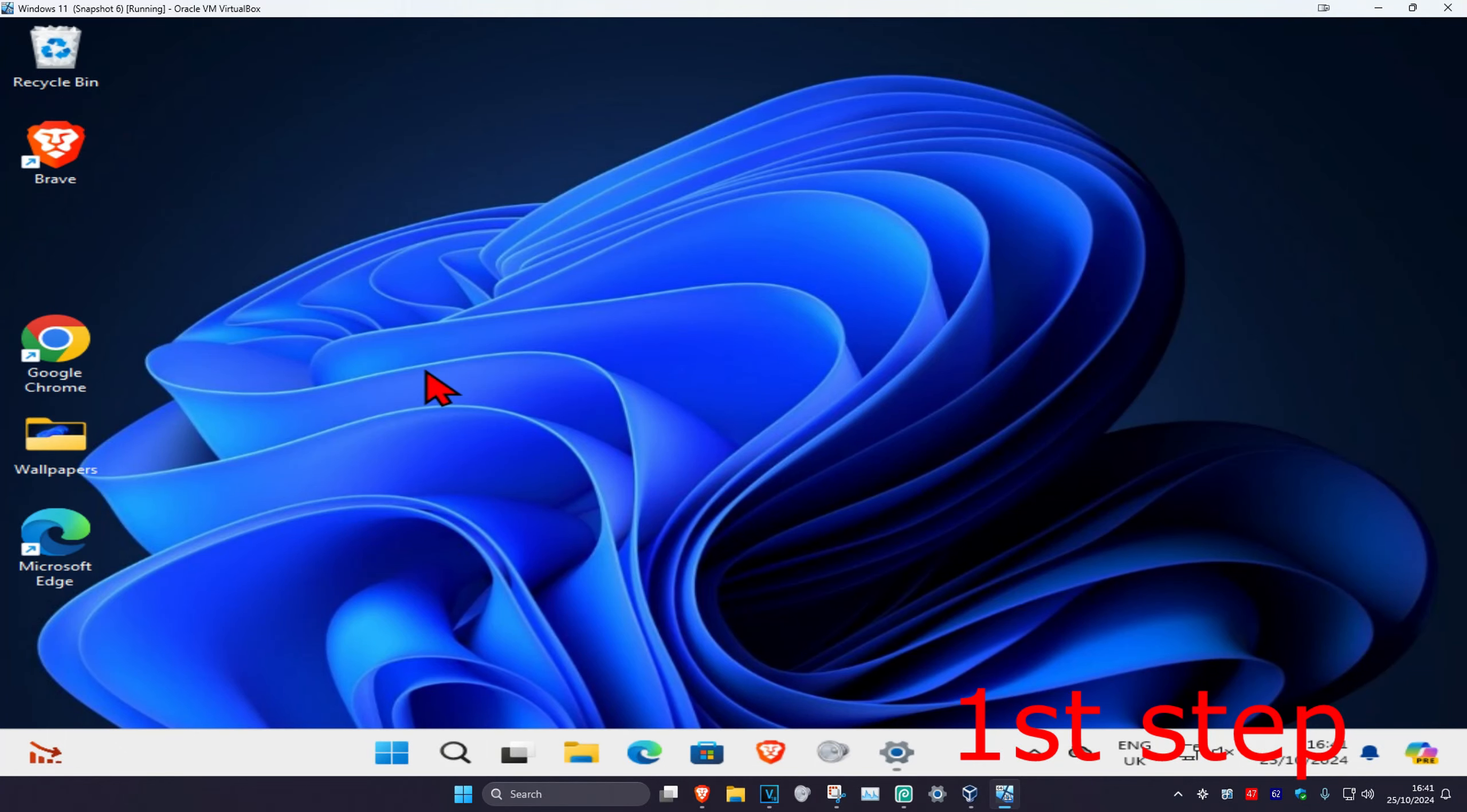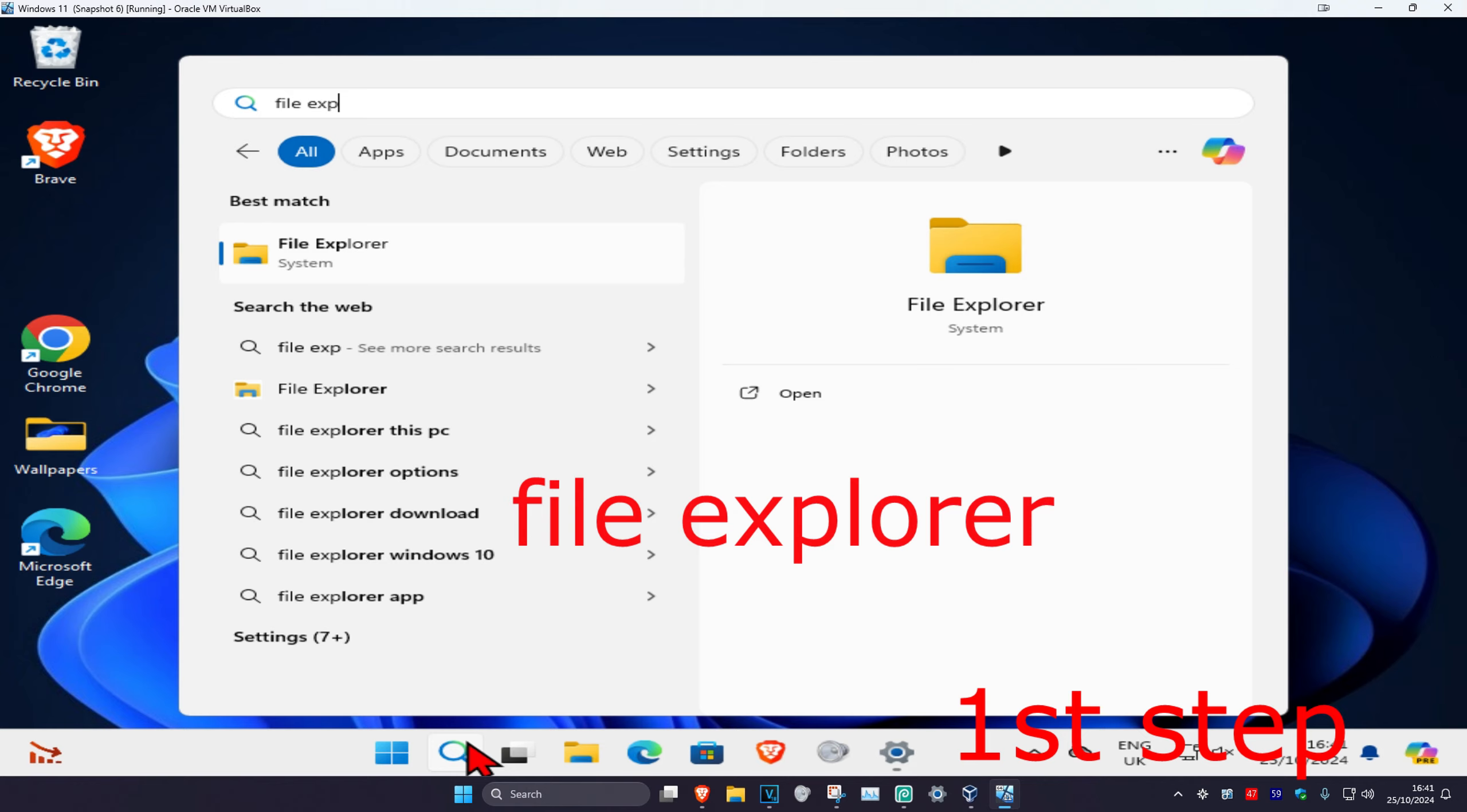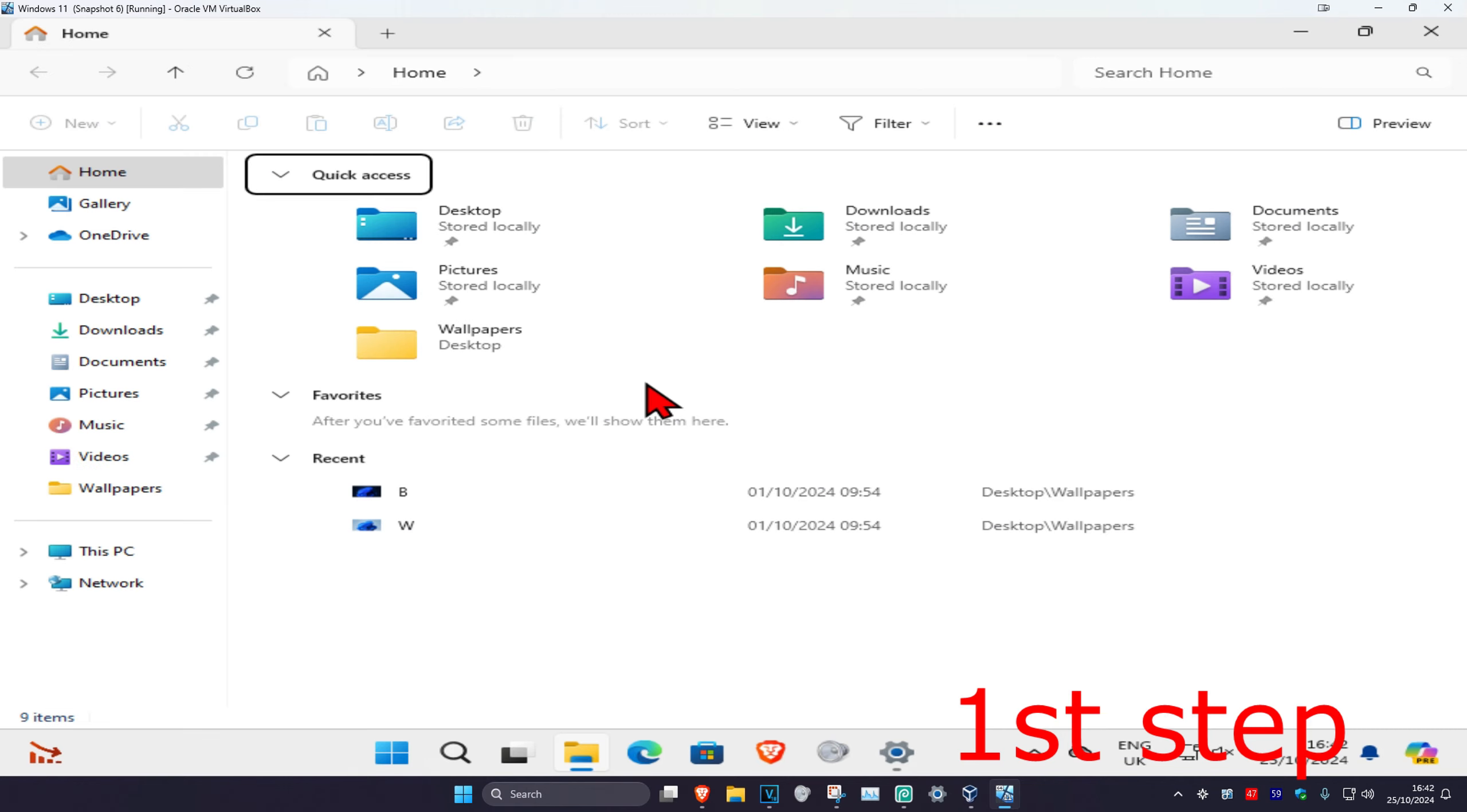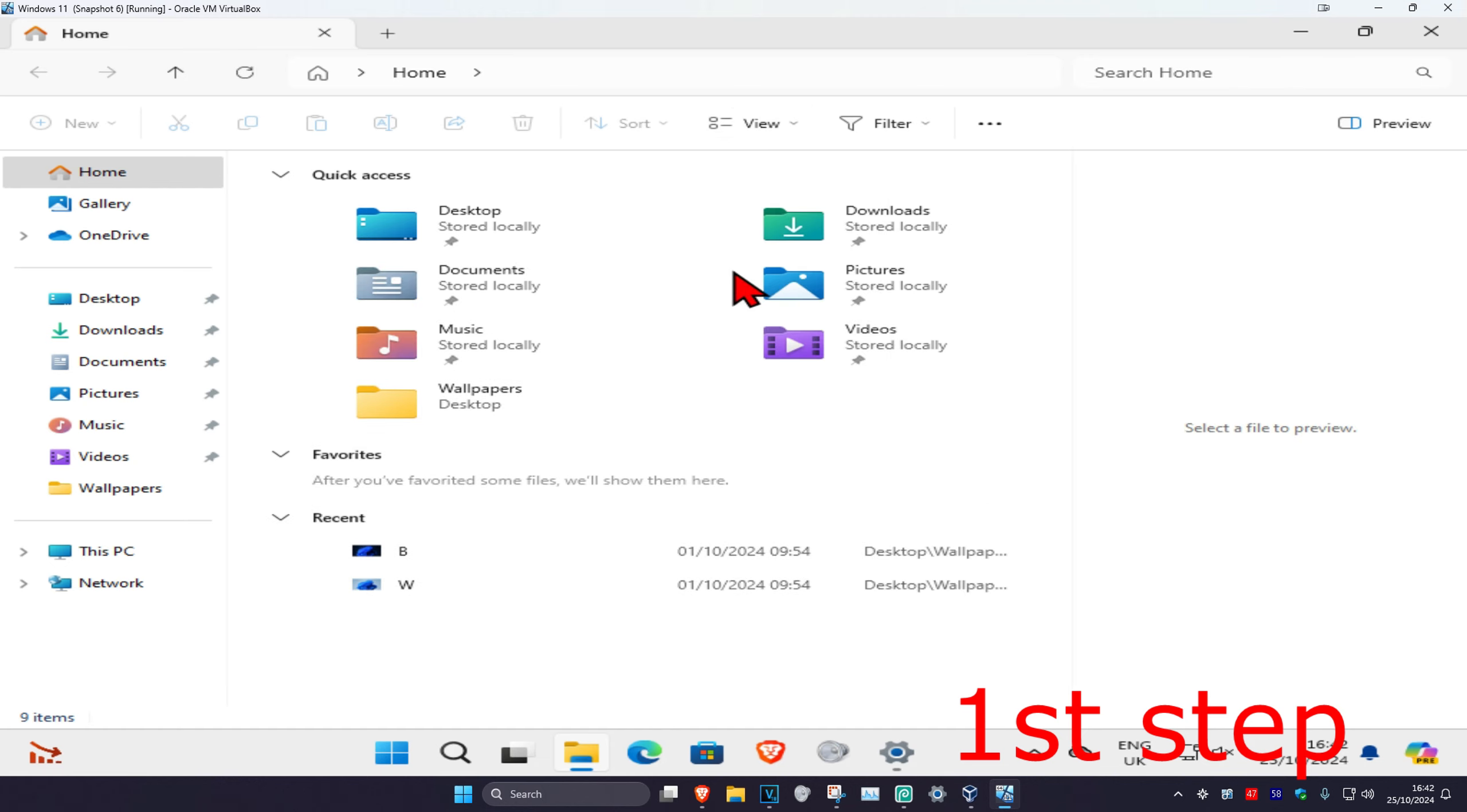If you want to show the preview pane in File Explorer, first head over to search and type in File Explorer. Click on it, and then once you're on this, where it says View, you want to select it. Make sure you have Preview Pane selected, so click on Preview Pane.